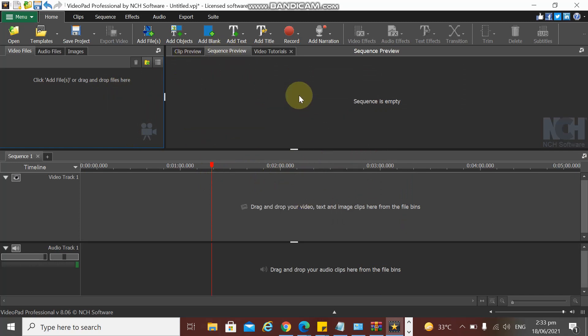I am using version 8.06. I'm not sure if the other versions have different features than I'm using right now, but I think all versions of the NCH Software VideoPad Professional are all the same.